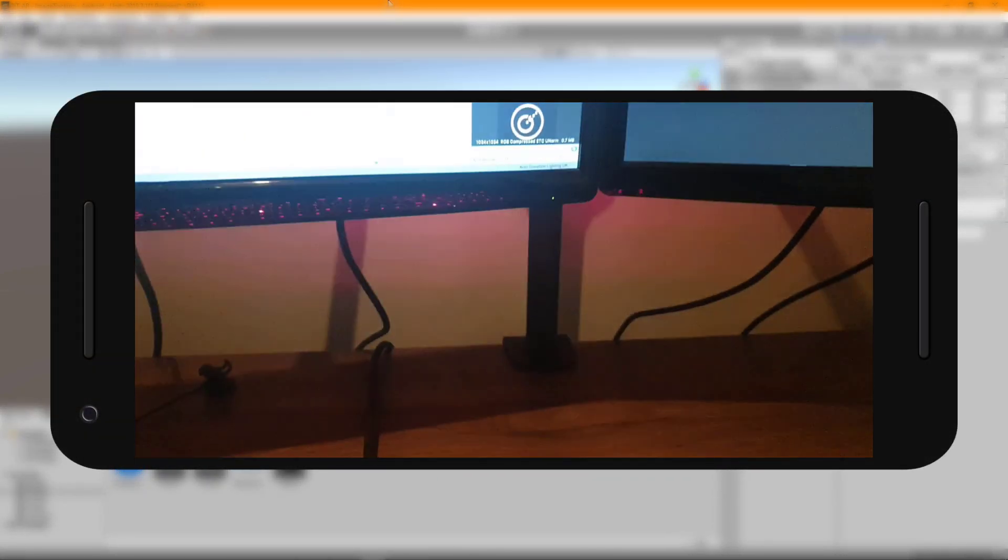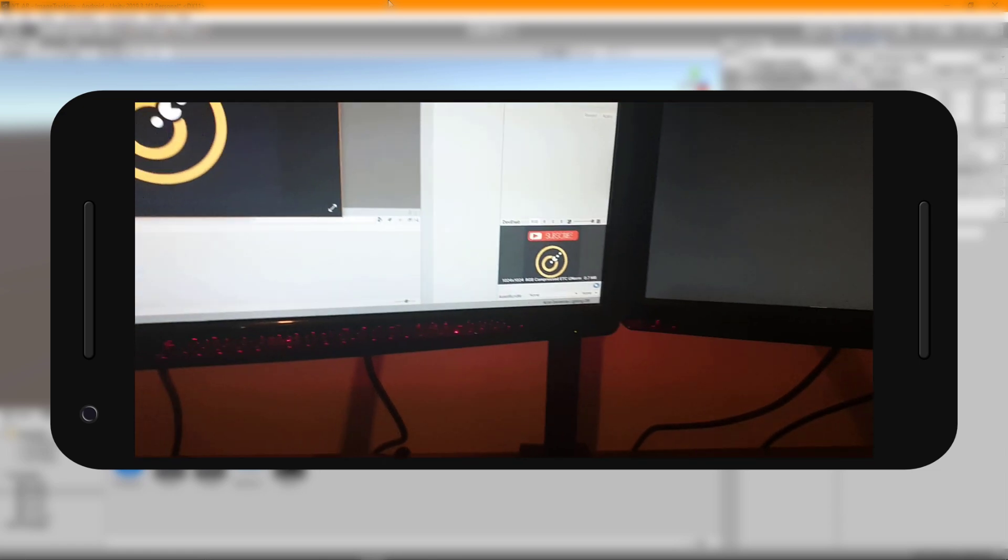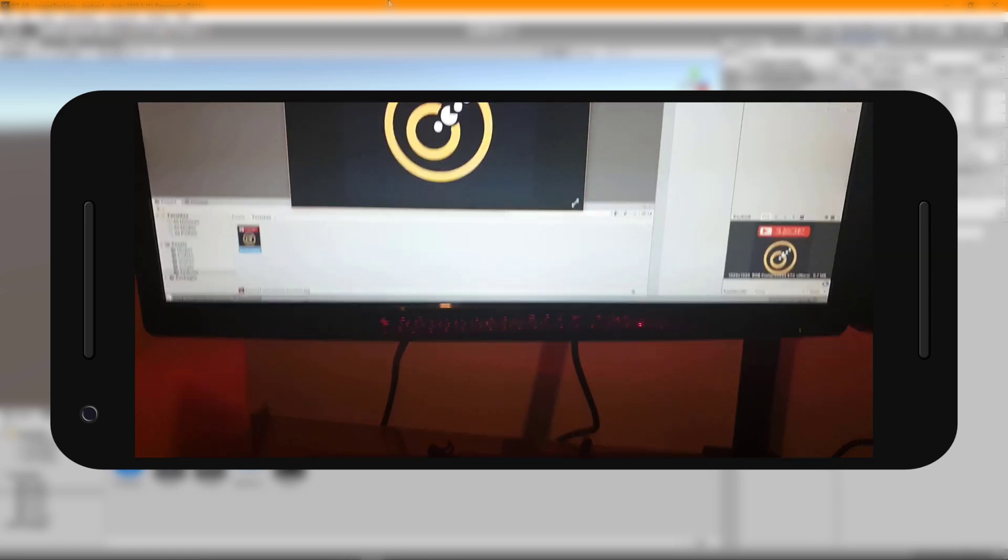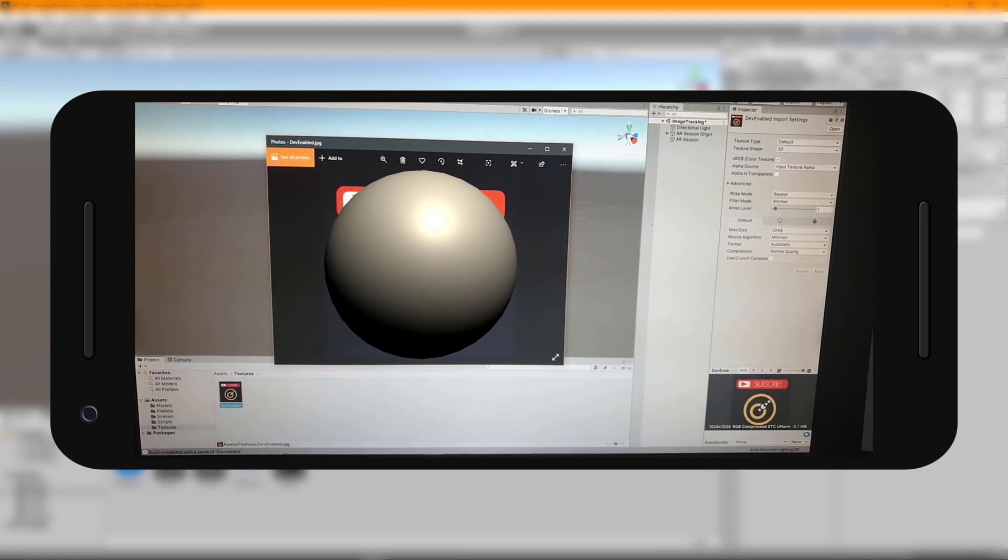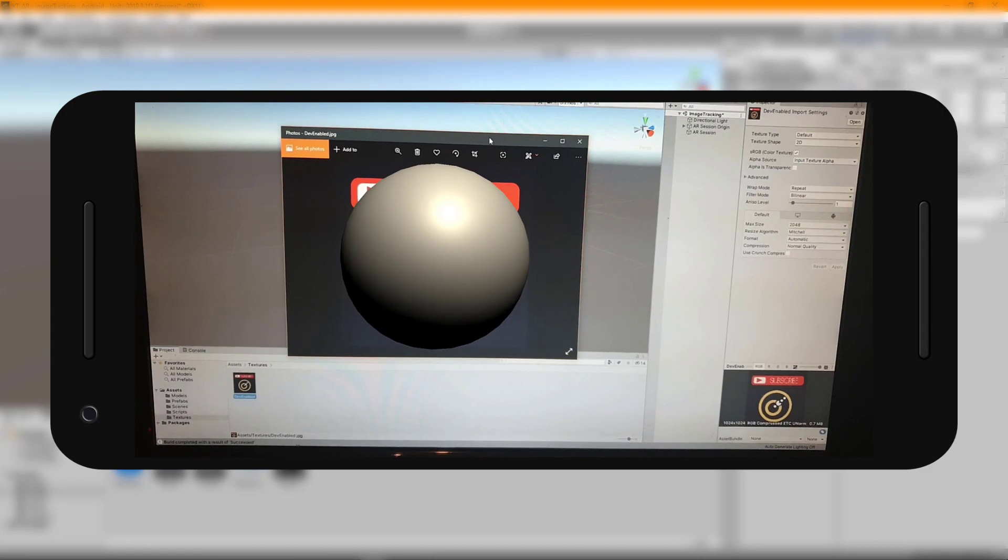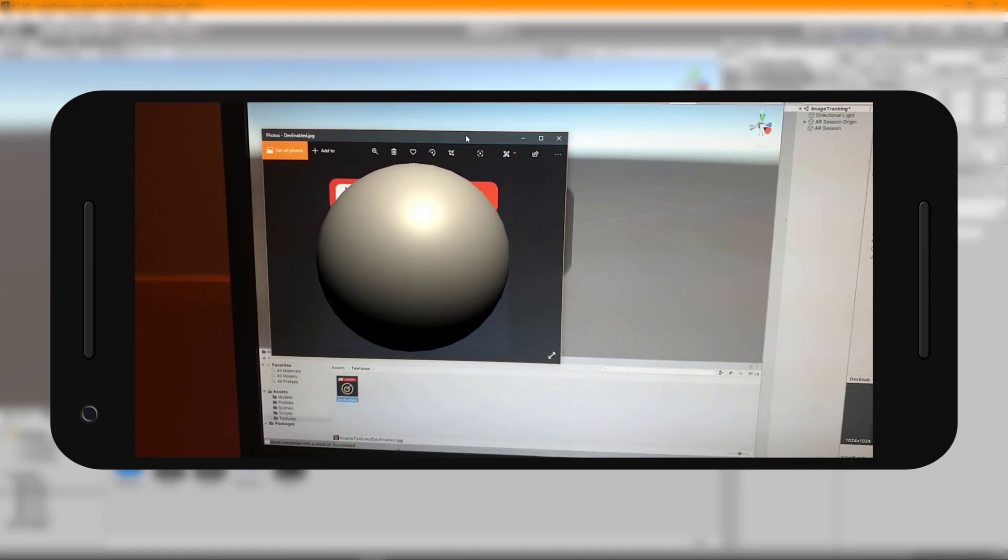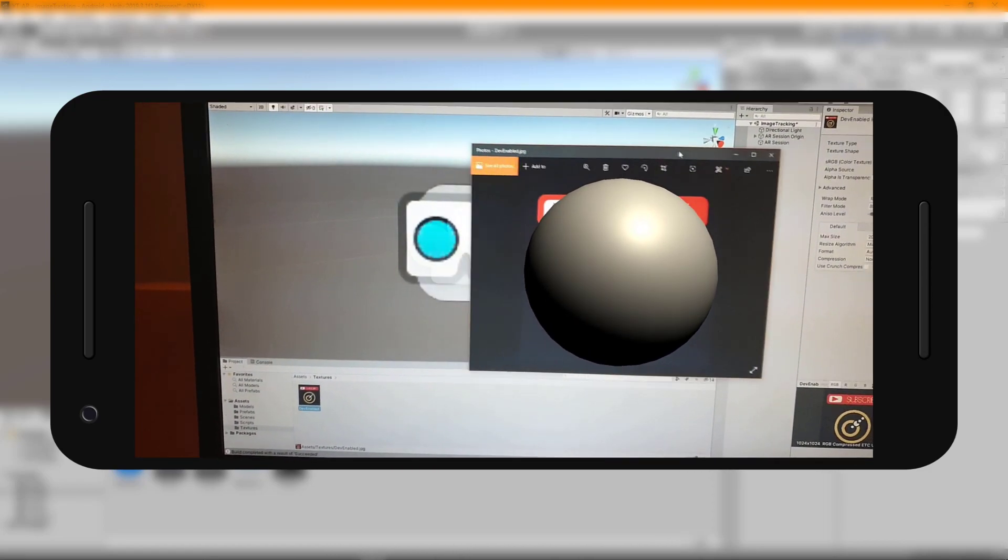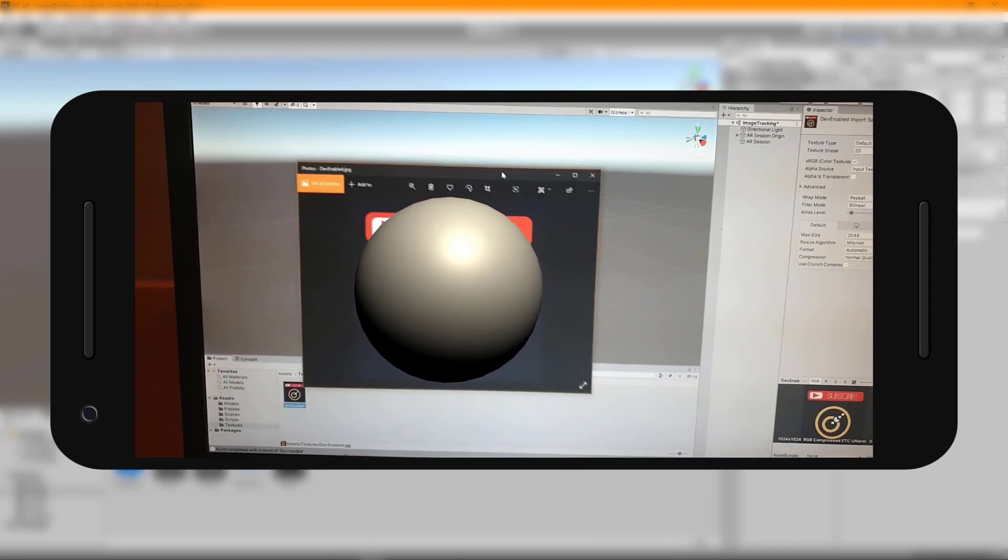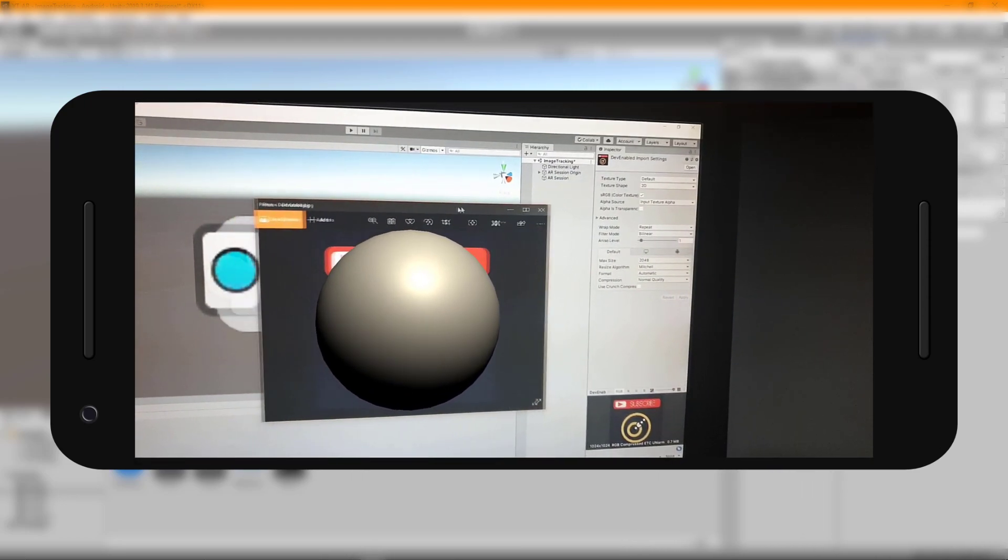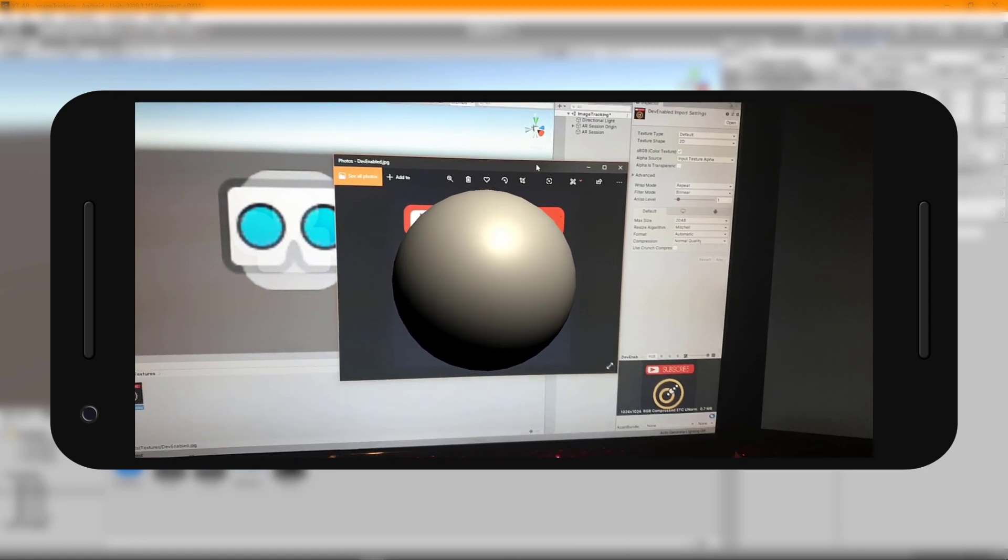This is now running on the device and as you can see it's tracking the image I've added to the reference library and creating a prefab that I've assigned. It's roughly the right sort of scale that we'd hope to see kind of covering the image in general. Now this is all currently being managed in the AR tracked image manager class. We'll be taking a look at that in the next video to see how we can extract some of this logic and gain a little bit more control over what's being created and how those objects are being managed.